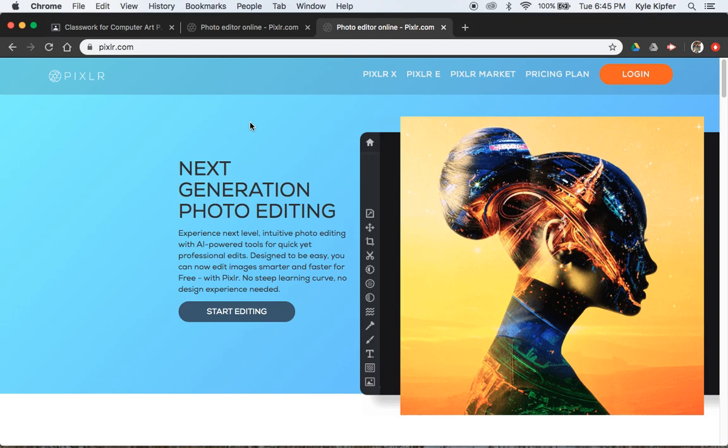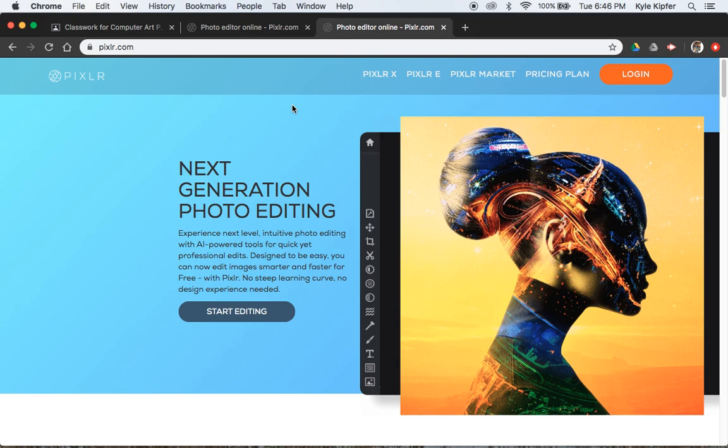All right guys, here we go into a new computer art lesson. What we're going to get started on today as we are doing distance learning from home is we're going to now use Pixlr, P-I-X-L-R dot com, as our substitute for Photoshop.